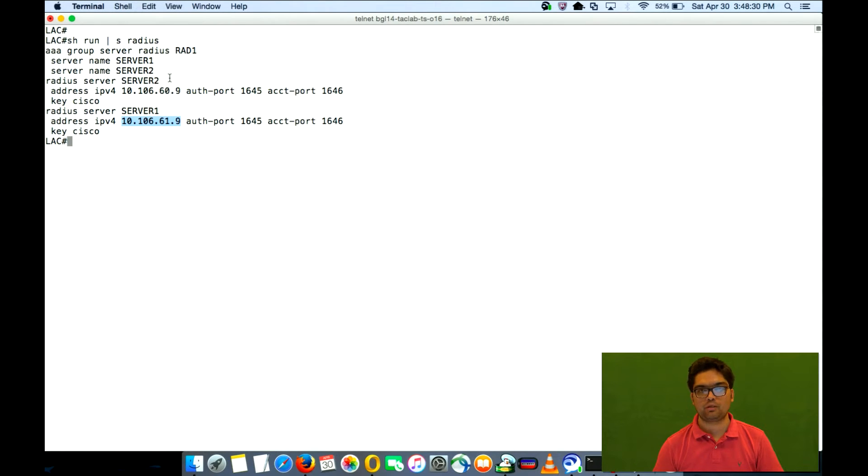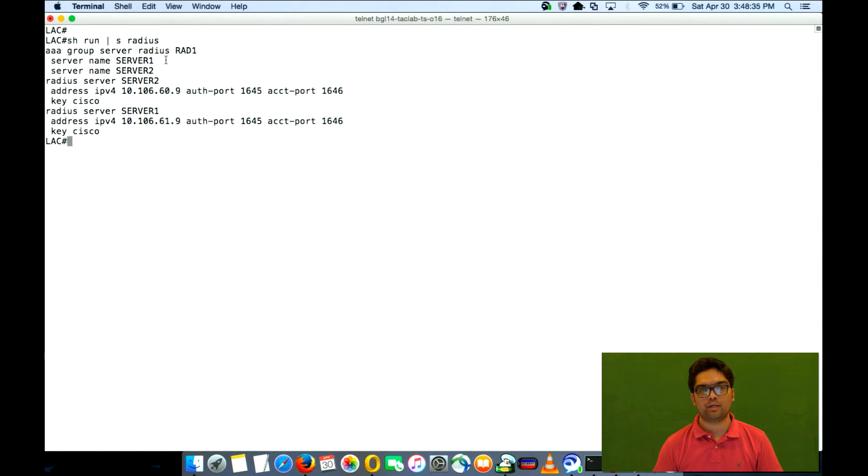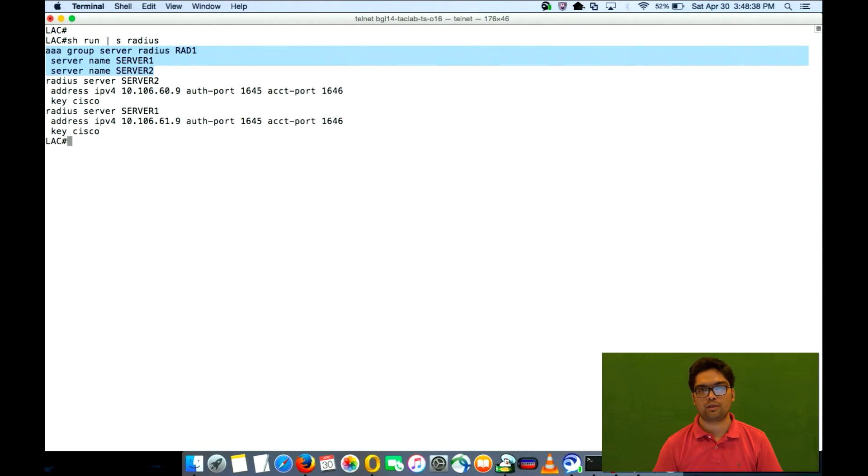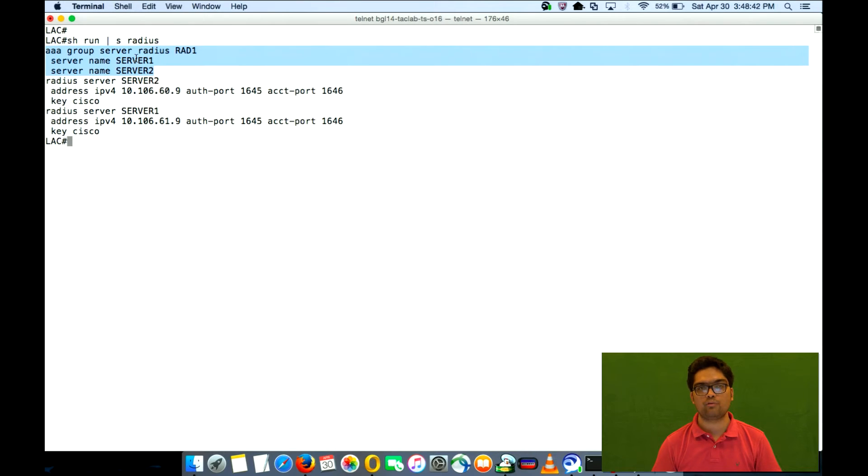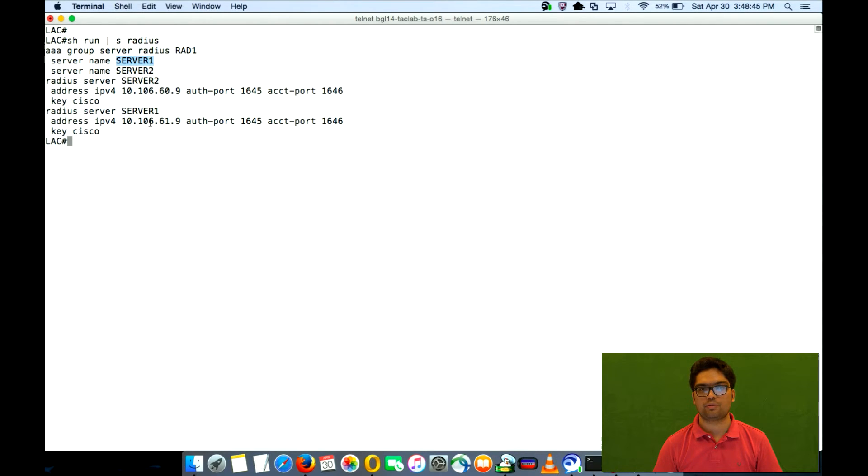So what we will see here is that whenever we call rad1, it would follow this priority list. That is the access request will first go to server1, that's 61.9 and then it will go to 60.9.